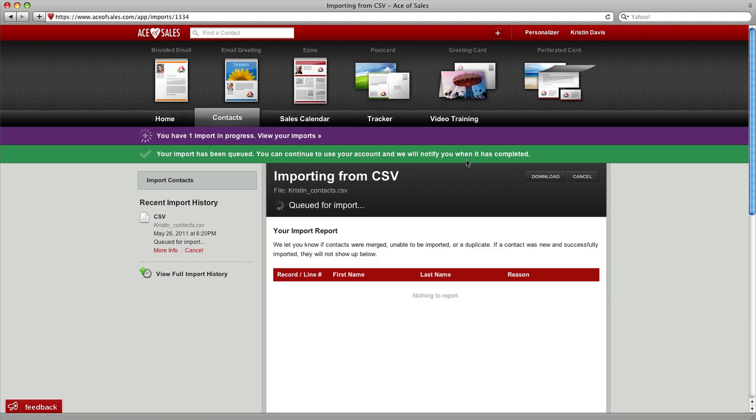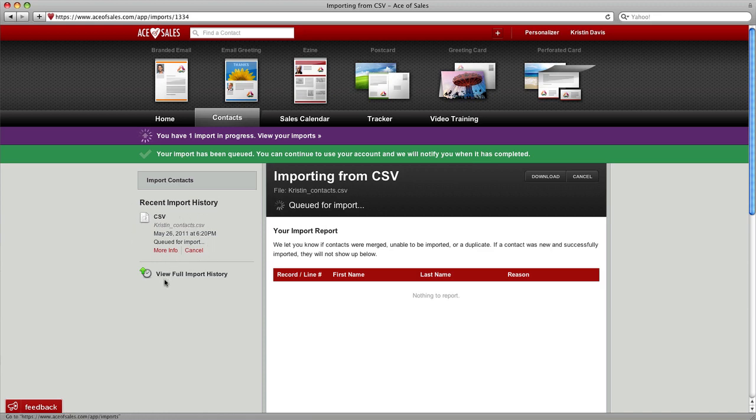Ace of Sales will notify you when your contacts have been imported. You can always look here to see your recent history. You can even download your past imported contact records.